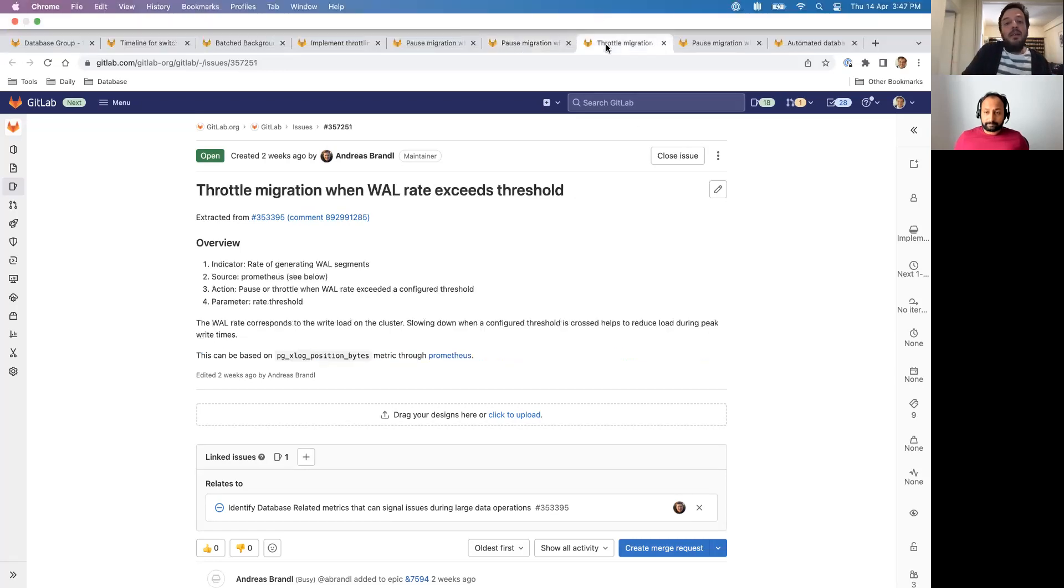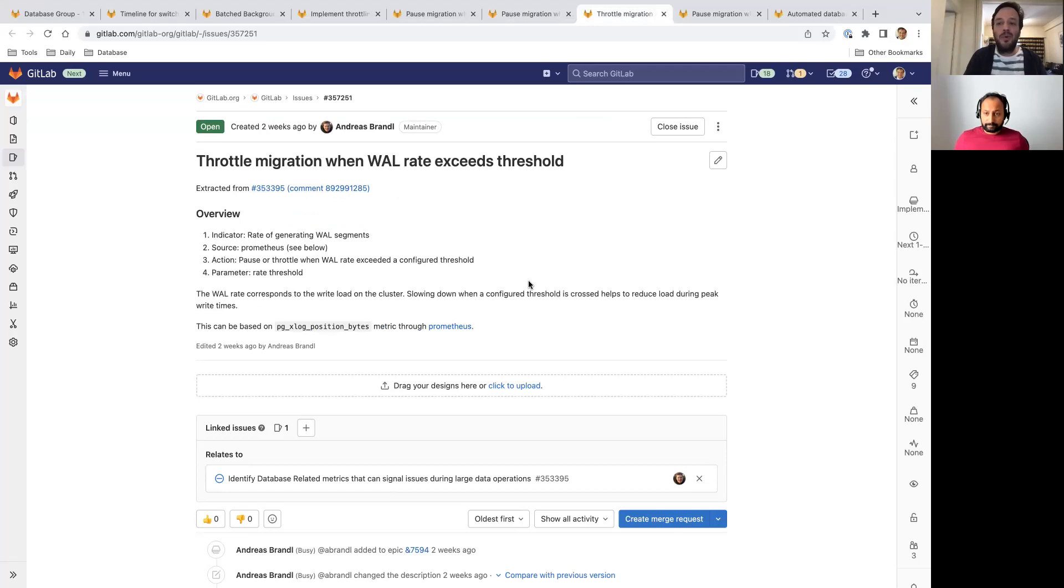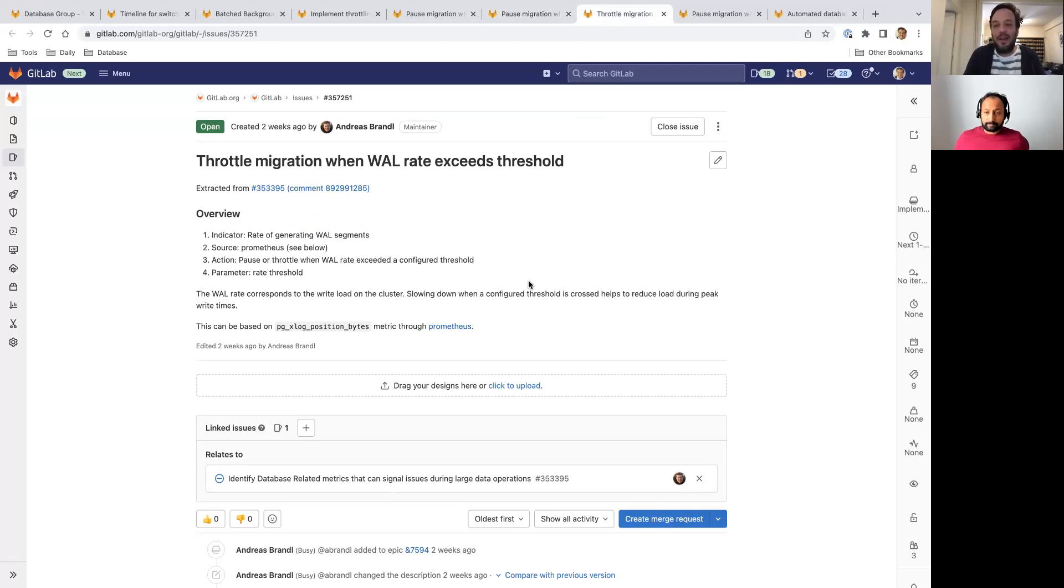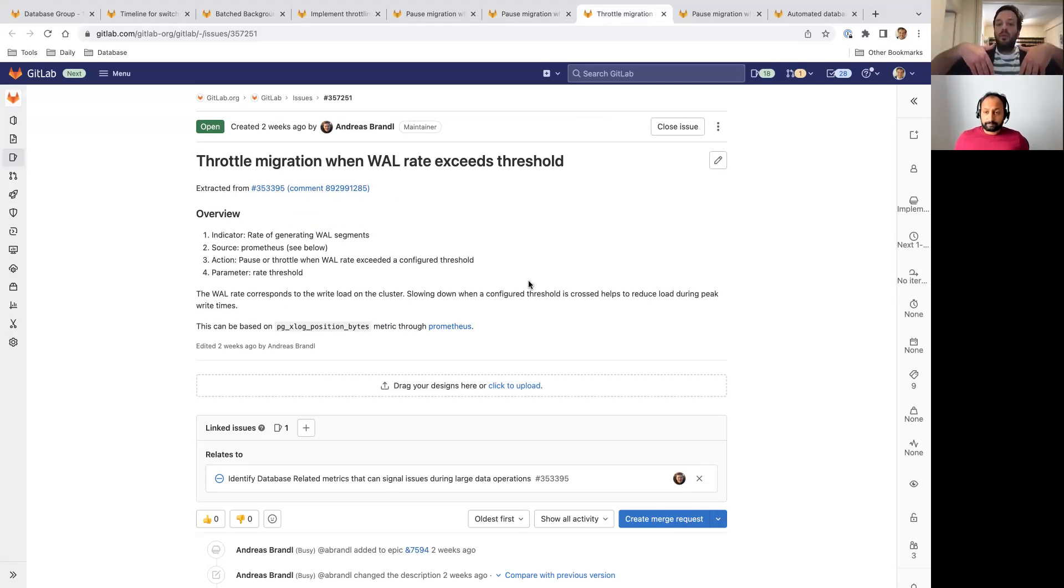Another thing is throttling the migration when the write-ahead log rate exceeds a threshold. As we know in the database world, the write-ahead log is your database. Without the write-ahead log, you don't have a real database. And this is a great signal because all updates, all inserts, everything in a database go to the write-ahead log.